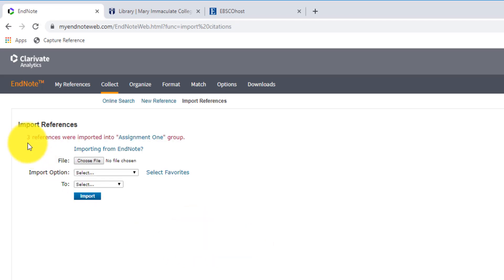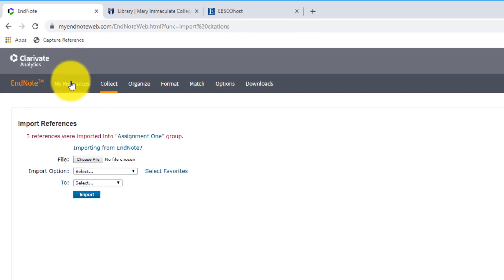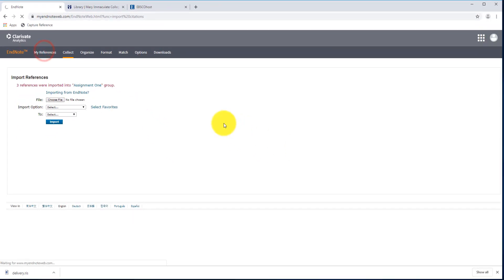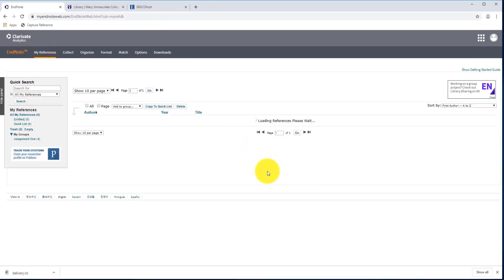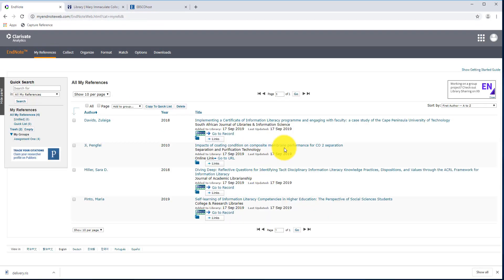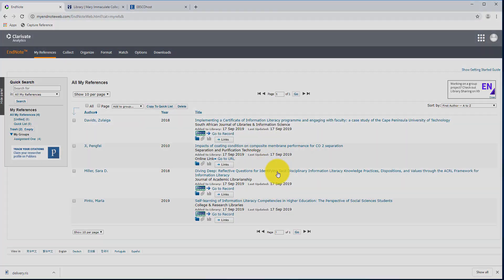So this time, we selected three references, so all three references have been imported into my EndNote library. Yep, there you go, everything is there and ready to go.